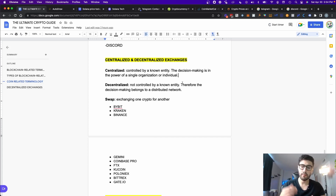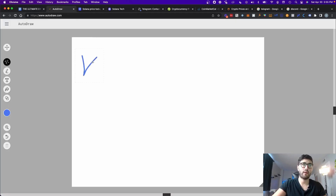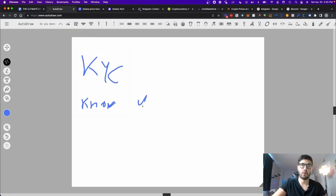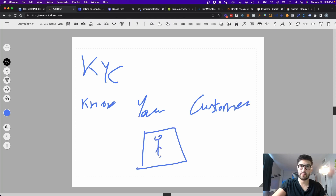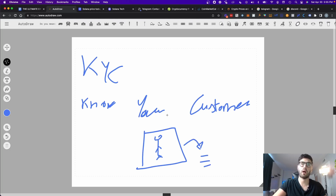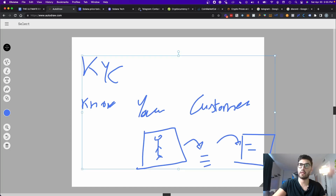In terms of privacy, by being a centralized exchange, in order to get into the platform you have to go through a process called KYC — Know Your Customer. This means that you have to submit your ID with a picture of yourself and send it to the exchange. They'll verify that you are a real person, not a bot, and then give you access to the platform. That's how a centralized exchange works.